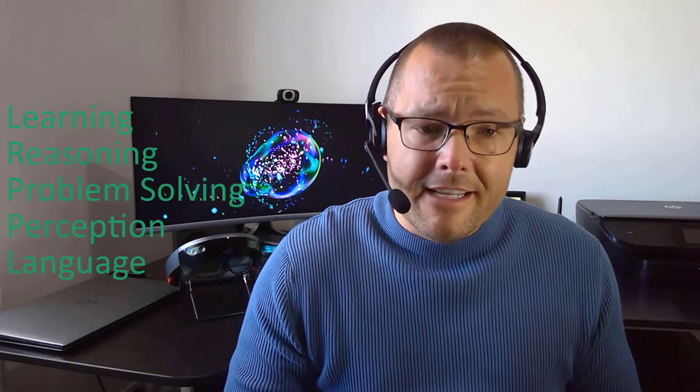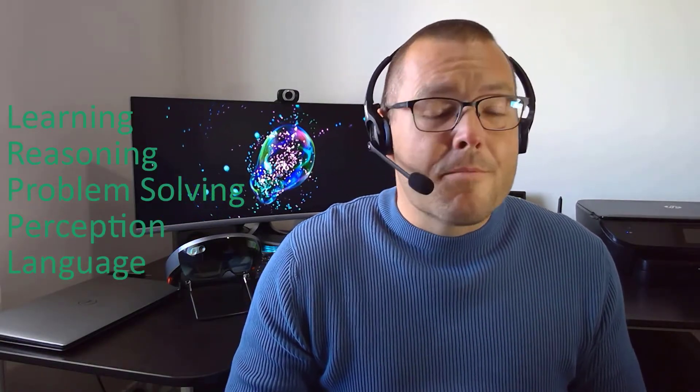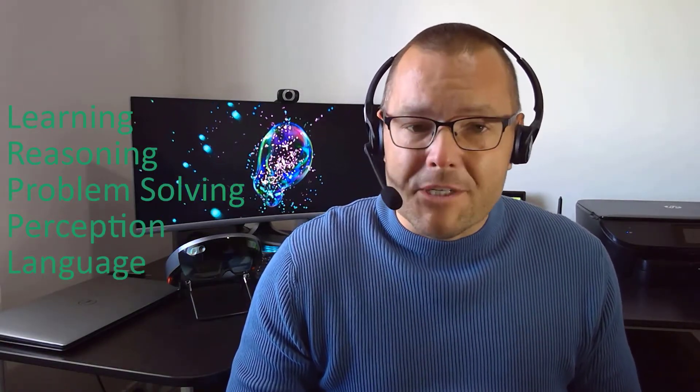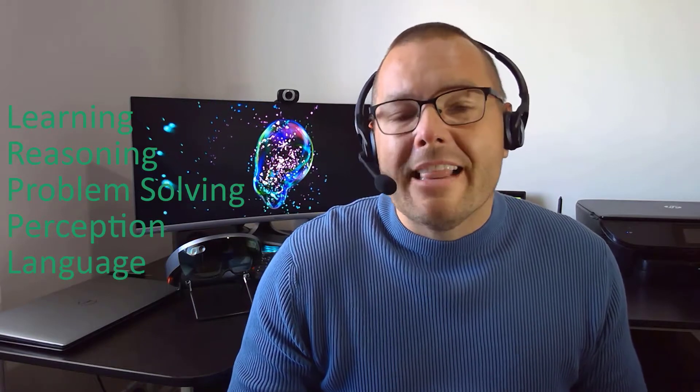But how does AI learn? Do machines really think? Can they think? To answer this, we need to consider the question: What is intelligence? For artificial intelligence, we consider this to be the following five attributes: learning, reasoning, problem solving, perception, and language. Let's look at these in more detail.